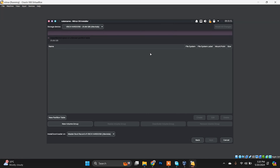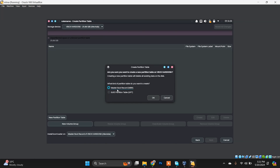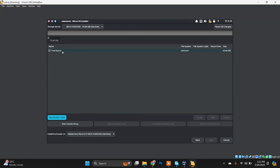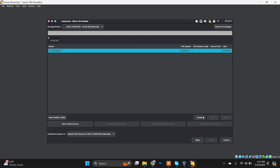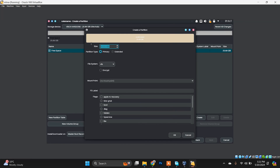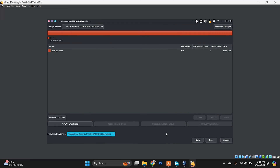You'll see the unpartitioned space. We need to create a partition to install Nitrux. Choose 'New Partition Table' and select MBR (Master Boot Record). Now you'll see the free space. Select that free space, click Create, and use the whole space — I'm not going to create separate partitions, just a single partition. Leave everything as default and set the mount point to forward slash ( / ), which is the root directory. Click OK. The new partition is created with mount point / — now just click Next.